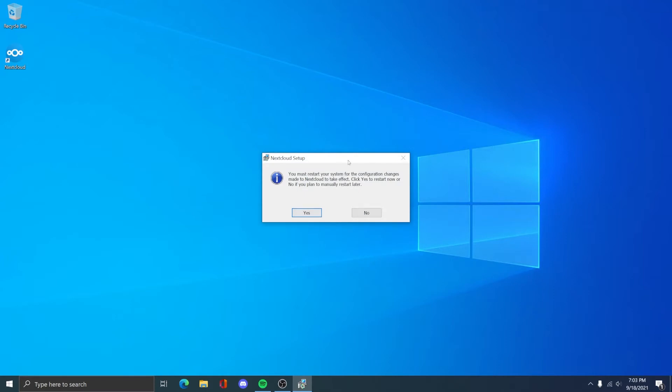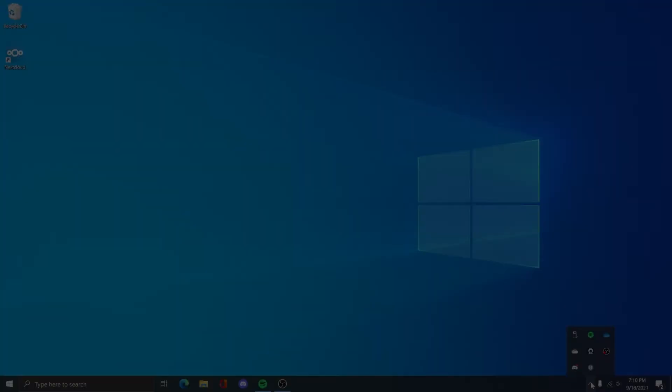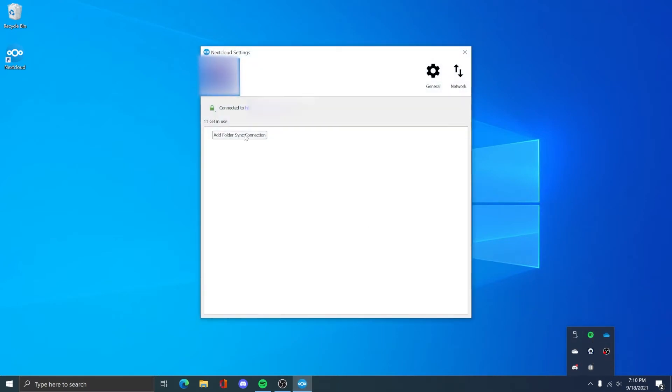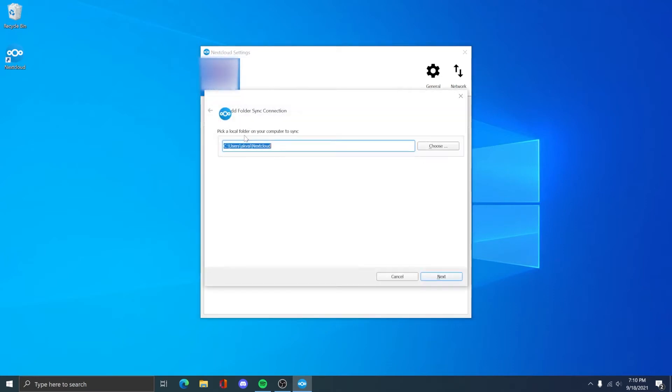When asked to restart your system, go ahead and click yes after closing all programs. After restarting, Nextcloud should be running in your system tray. Just click the arrow or it already might be on your taskbar and right-click and then settings.